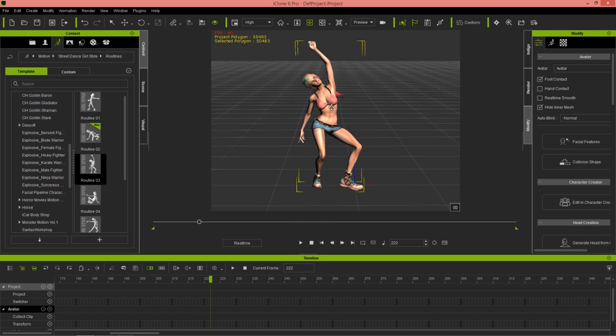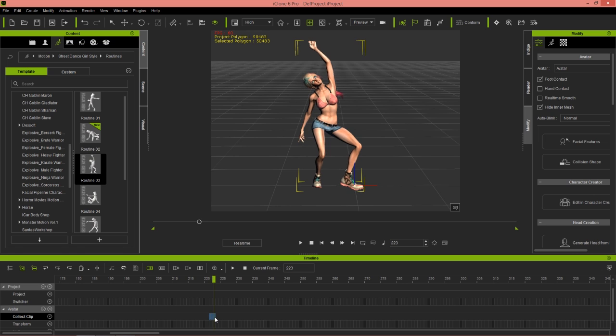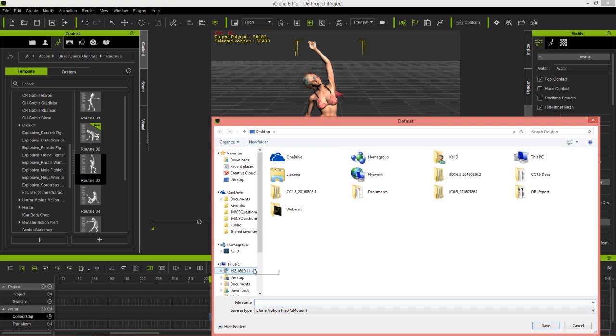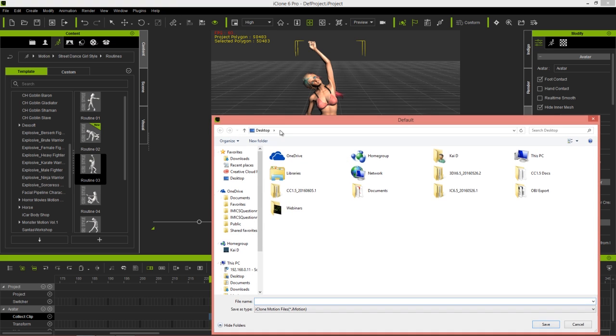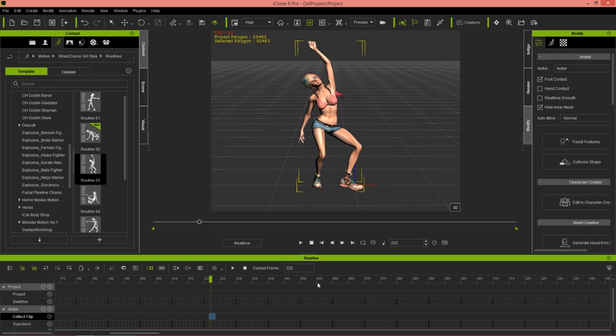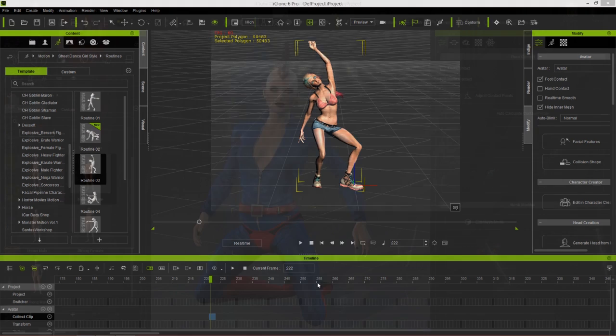I'm going to press F3 and go into my timeline. With my character's track open, I'm just going to click and drag in the collect clip track here for like one or two frames, doesn't really matter. Then I just need to right click and select add motion to library. For simplicity's sake, I'm going to add to the desktop here. We'll call this test pose as an iMotion, and that'll save up to our desktop.